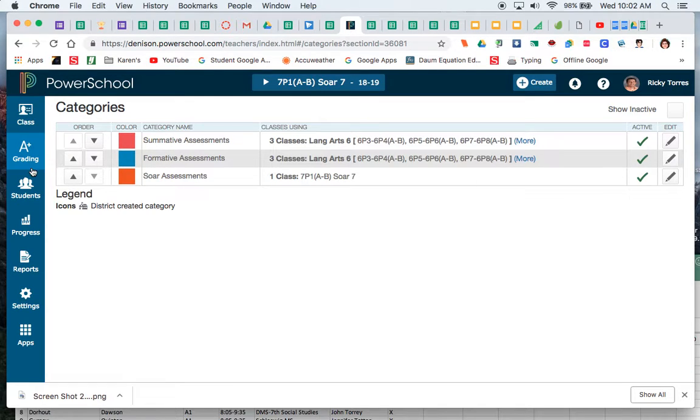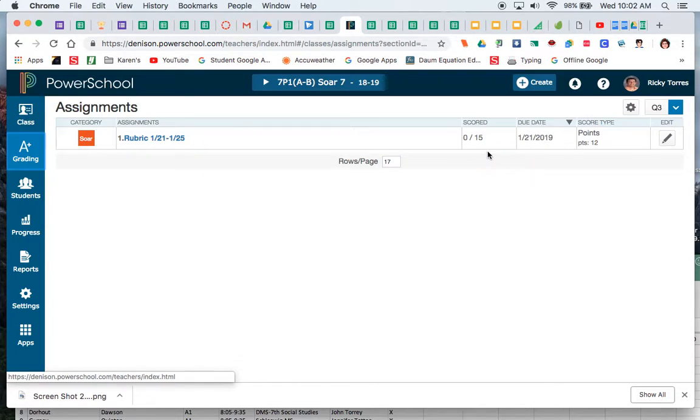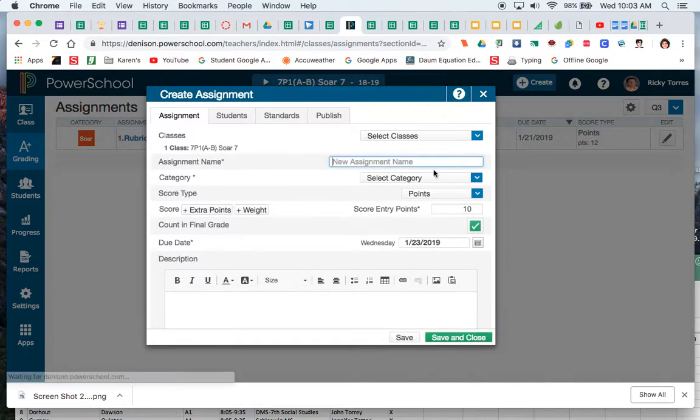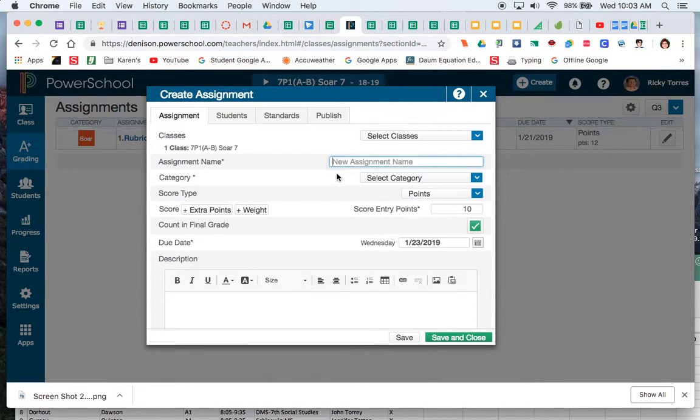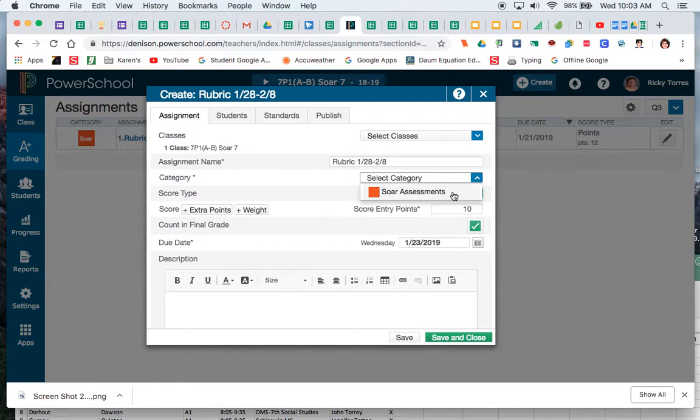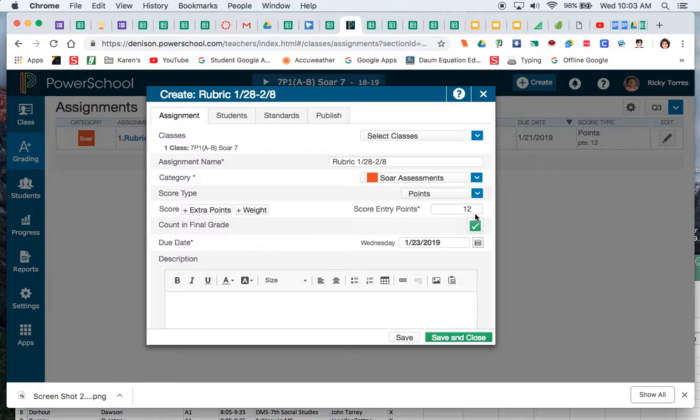So now I'm going to go back to that assignment list and that'll be just one more thing that I don't have to remember, I can just kind of forget about that. If I go back to the assignment and remember I didn't save that, so I'm going to say rubric 1/28 through 2/8, that gives me that two-week time period. Again, if you need to make that change you can. Now my default is 12, so that's kind of nice.